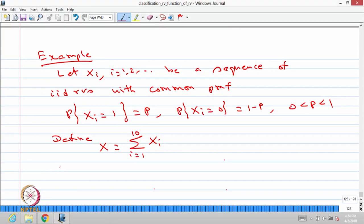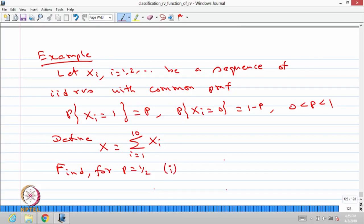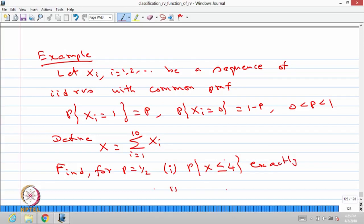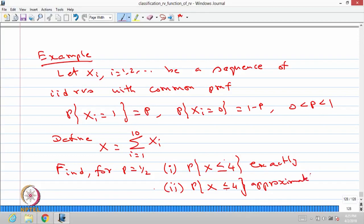The question is: for p equal to 1/2, find the probability of X less than or equal to 4 exactly. The second part: find the probability of X less than or equal to 4 approximately using the Central Limit Theorem (CLT).